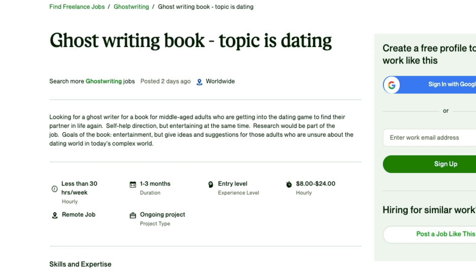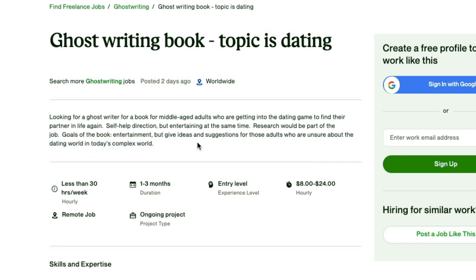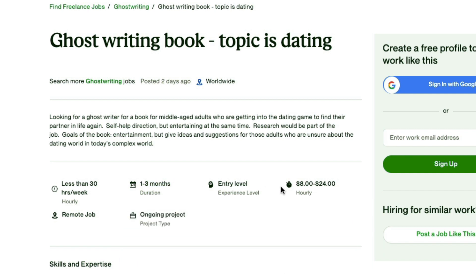You can go to Upwork.com and find a freelancing job in the ghost writing section. I found a ghost writing project — a book on dating for middle-aged adults getting back into the dating game, self-help but entertaining. Research is part of the job, expected to take one to three months. The hourly rate is $8 to $24 — cheap for the US market but compelling for people in developing nations like India.